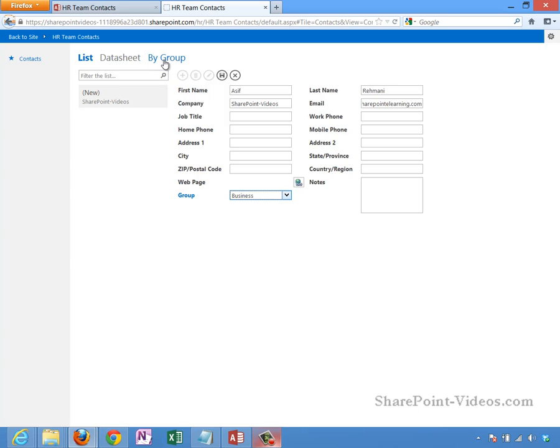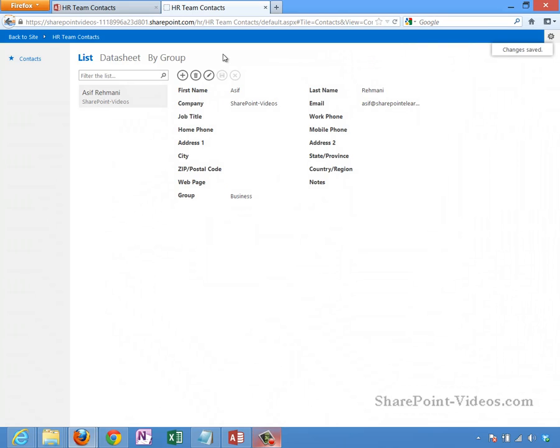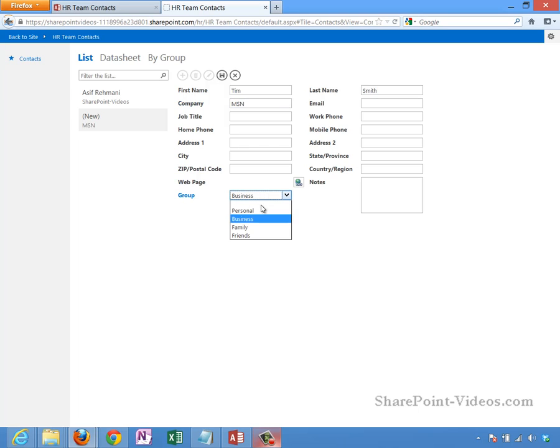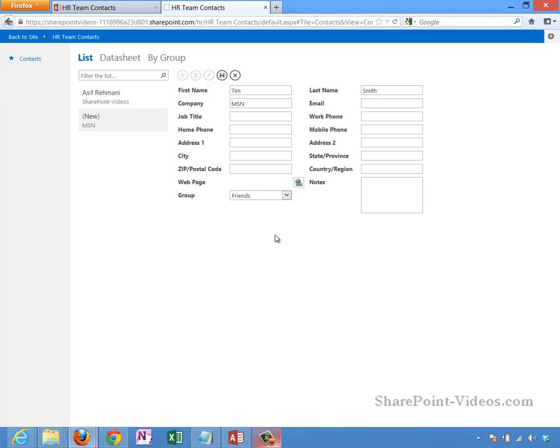This group is the one that it will use later for the by group view. I'll go and keep myself in business. Let me go ahead and click on save. This is all happening on the site, the HR site. Let me make a new contact. This contact is going to be Tim Smith. Group is going to be friends and save.